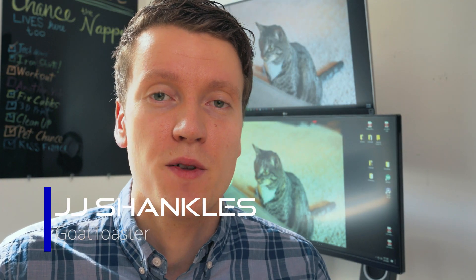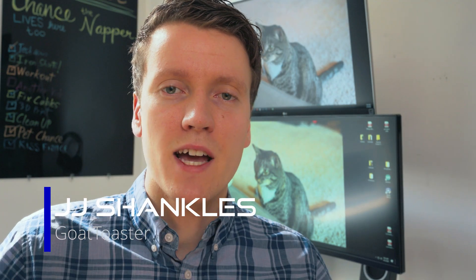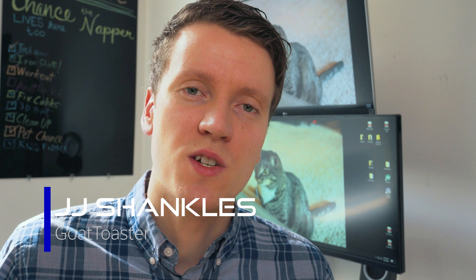What's up everybody, JJ Shankles the Goat Toasters here. Hope you guys are having an amazing day. Today I'm here to answer the question, do you need to color calibrate your gaming monitor?